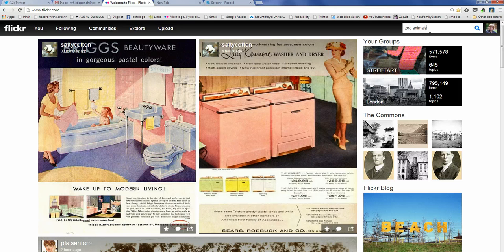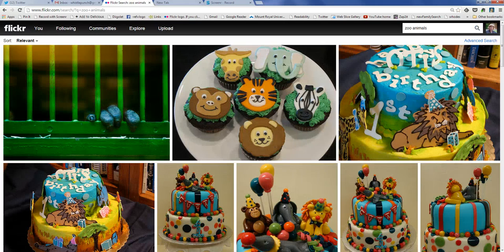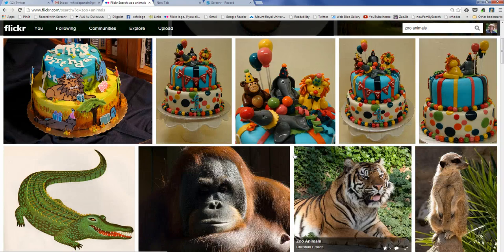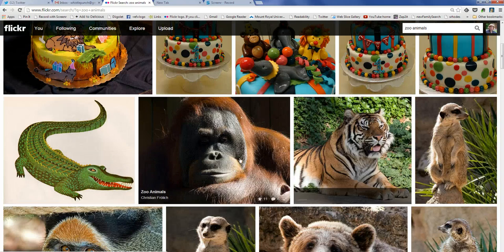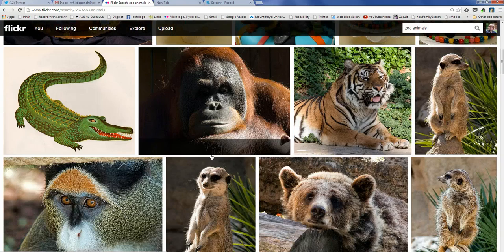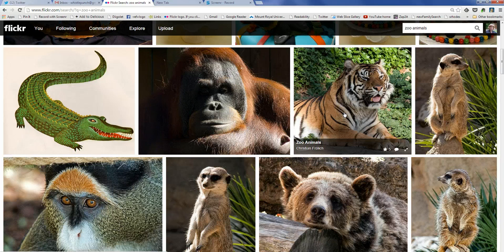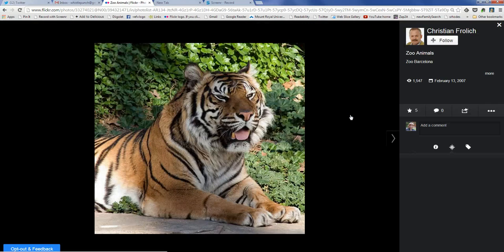I have a choice of searching with other people's photos instead of my own photos, so I'm going to do that. The search results come up and I see a picture I want to include, so I click on the picture.